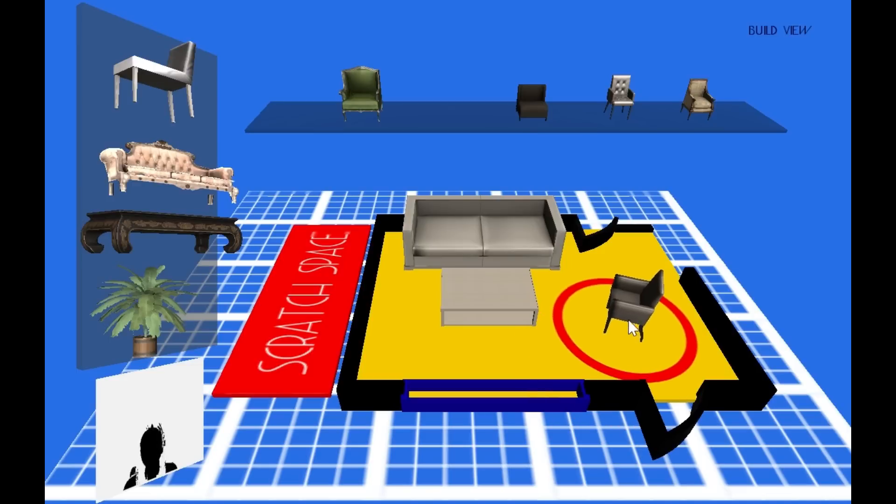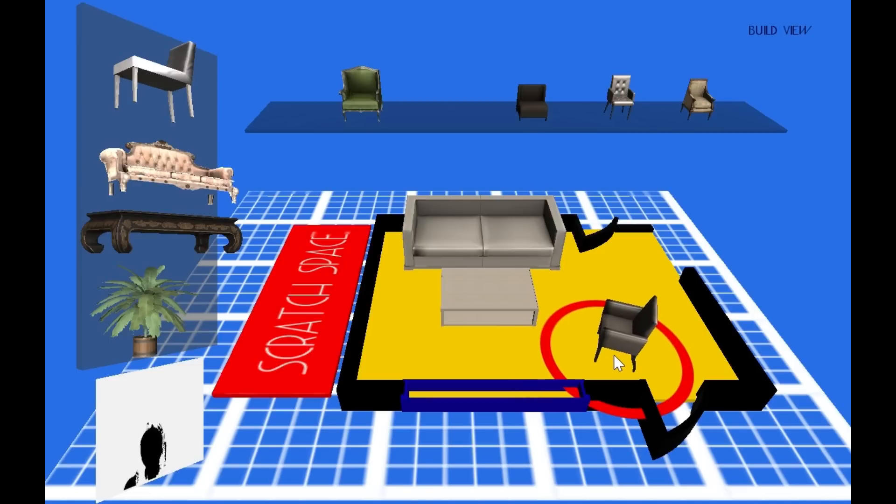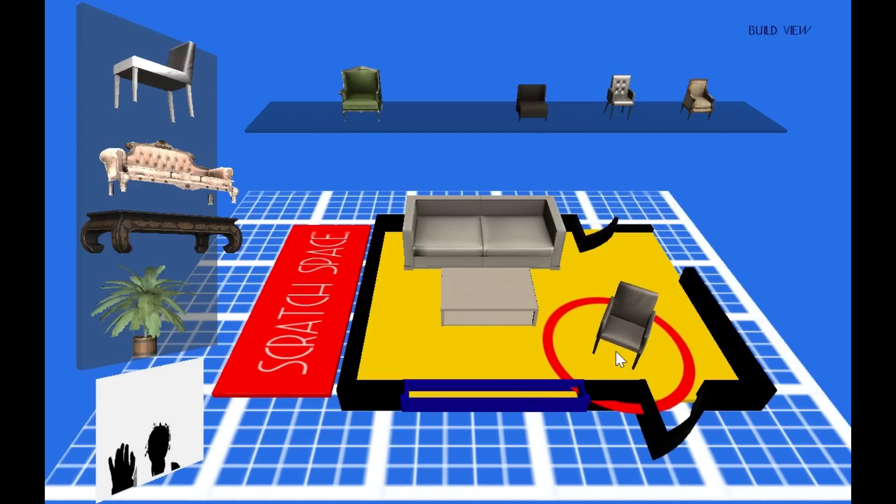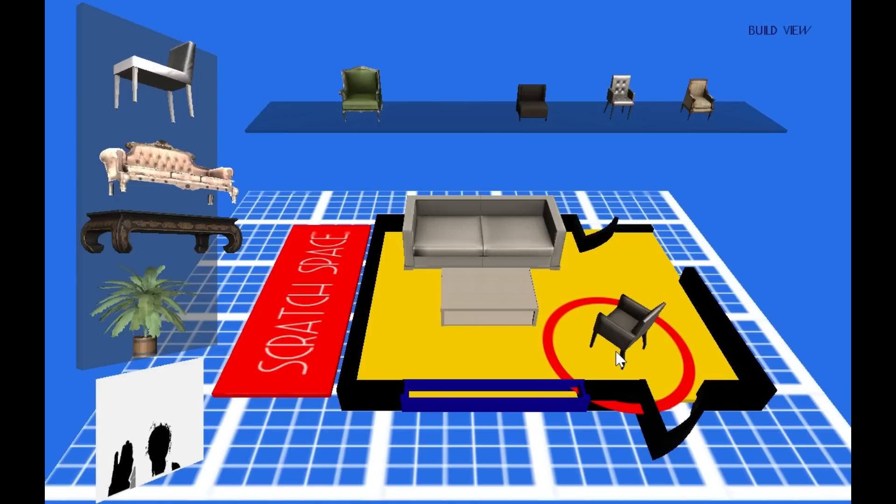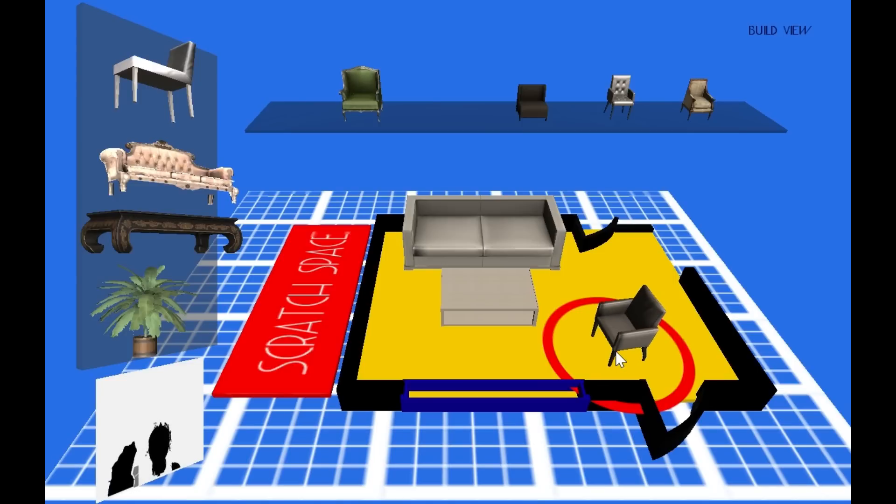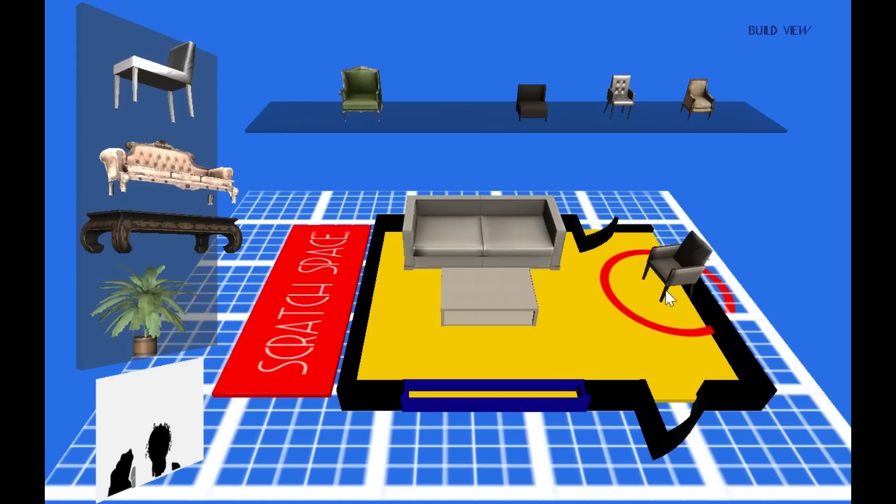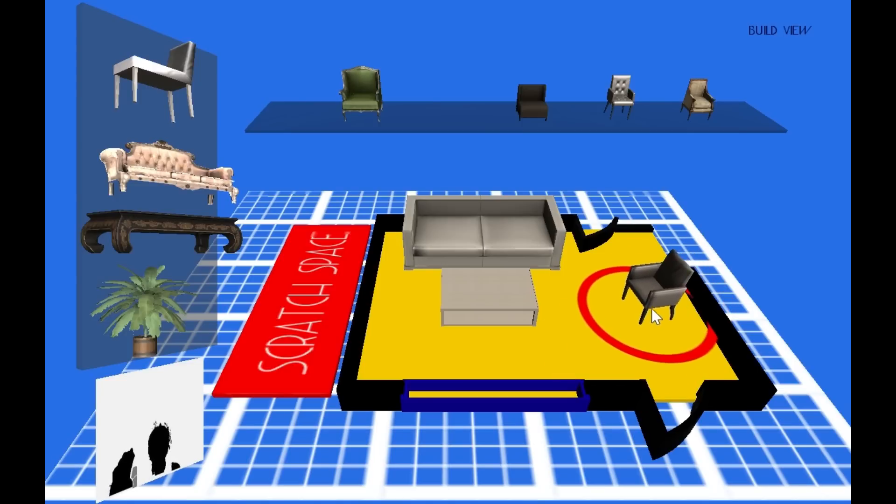When an object is selected, you can use your free hand to rotate the object. When you have the right rotation, close your hand into a fist to freeze it, or click select the object to deselect.